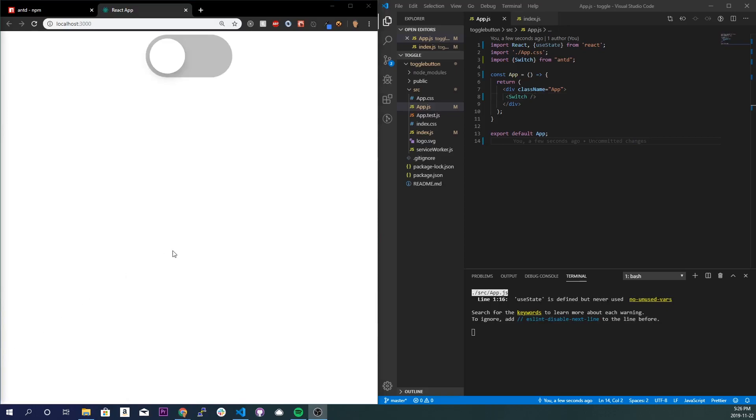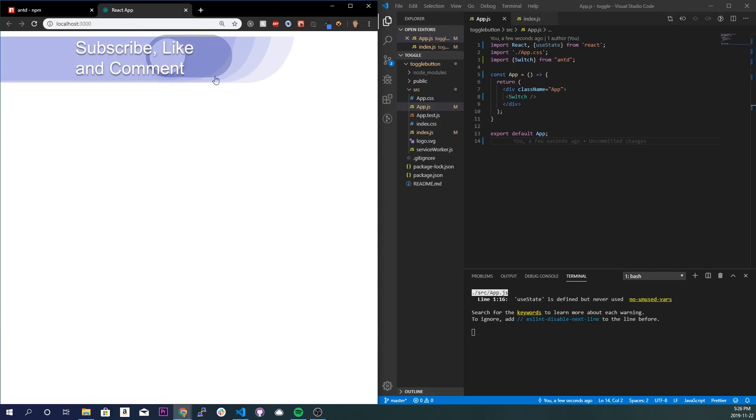All right, so I just had to reset the application. For some reason it crashed, don't know why, but now we have the toggle button loading. And I'm also zoomed in like 300% just so you can see it.